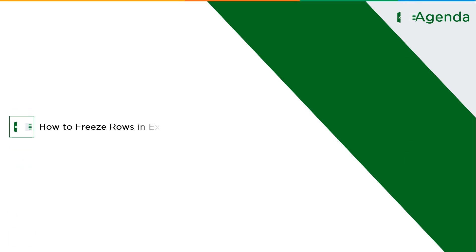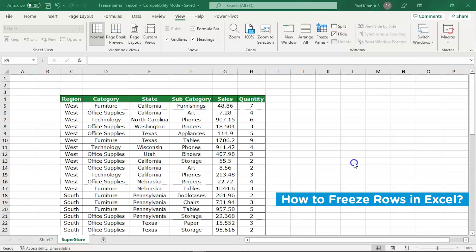Now without further ado, let's get started with our one-point agenda: how to freeze rows in Excel.